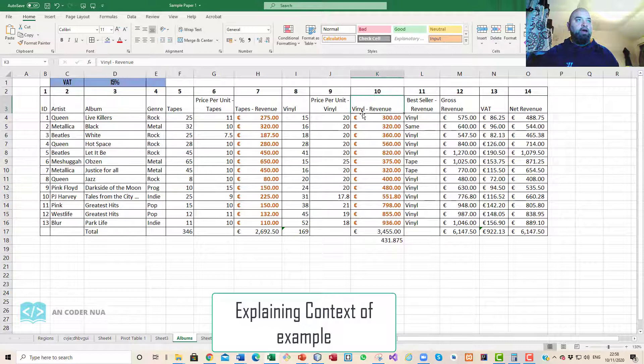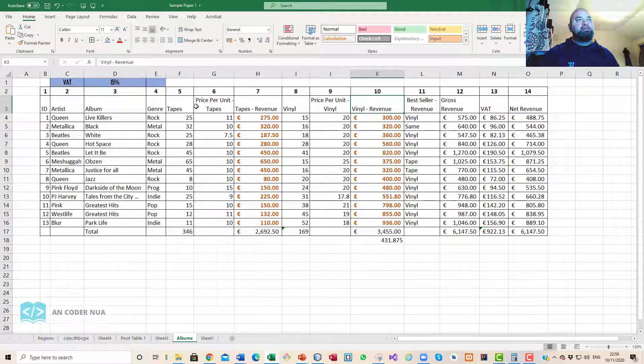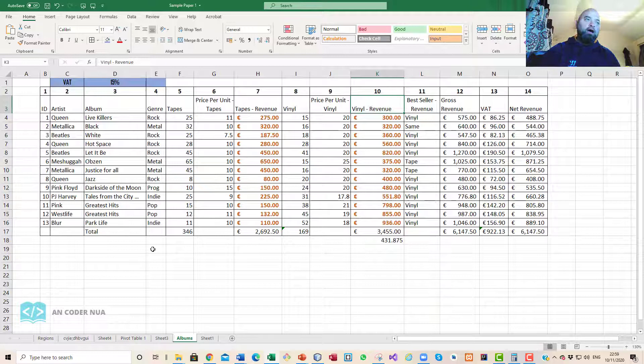It's of tapes and records and vinyl for those old enough to remember that, for a small record store before iTunes and mp3s. You can see that you've got artist, album, genre and so forth, the sales of tapes, the sales of vinyl, which is the best seller between the two, and the gross revenue, the VAT, and the net revenue.